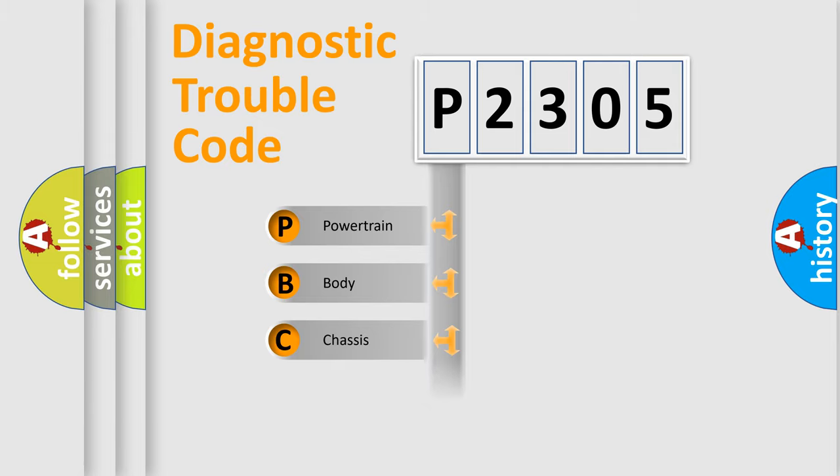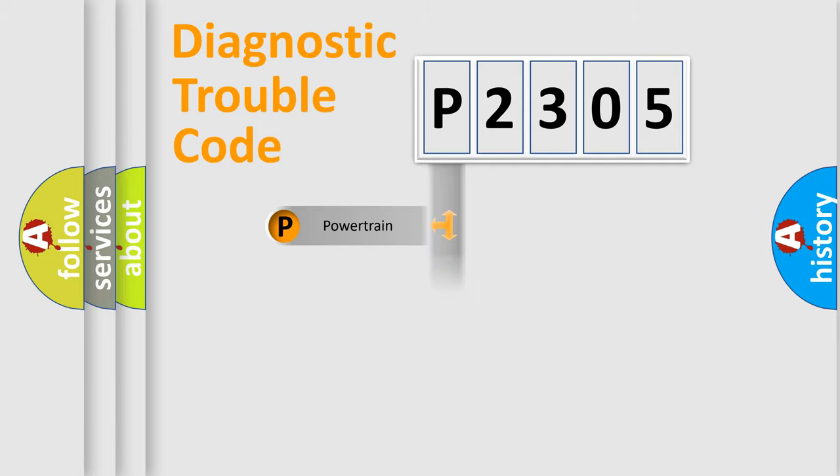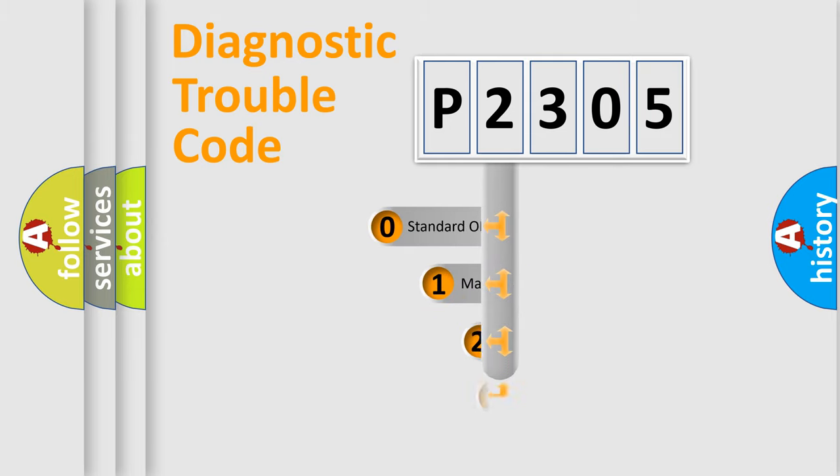Powertrain, body, chassis, and network. This distribution is defined in the first character code.